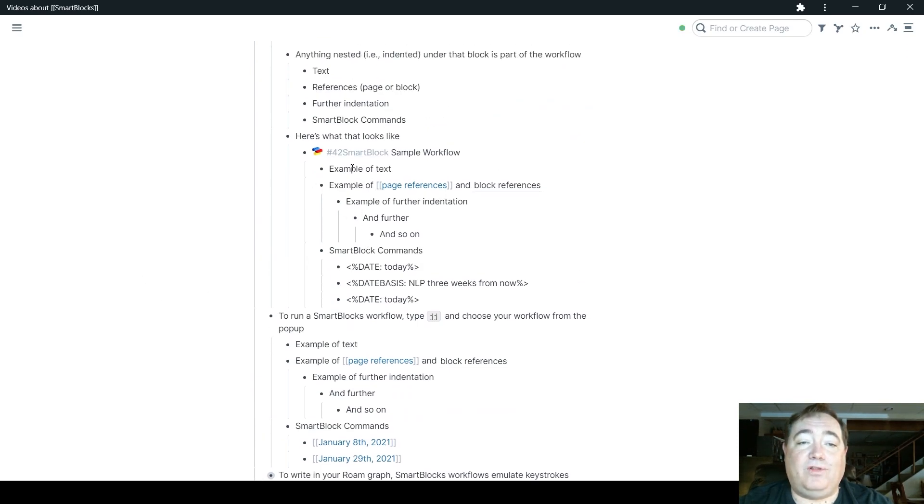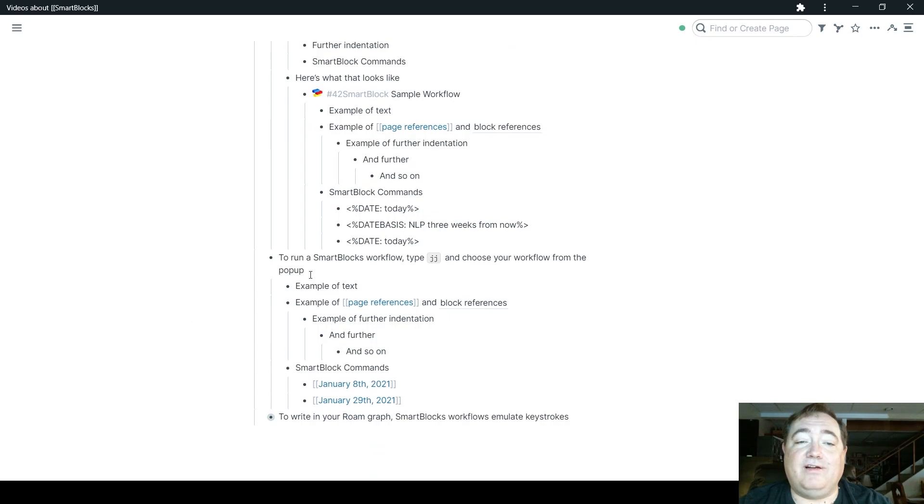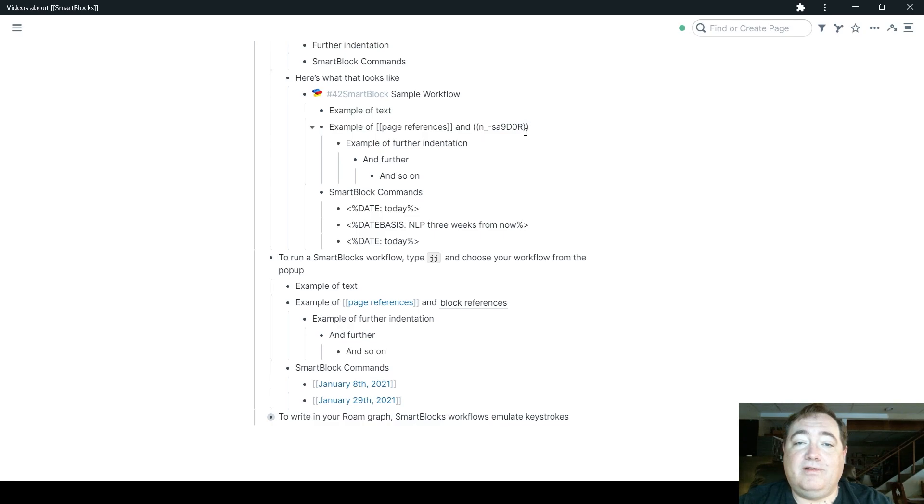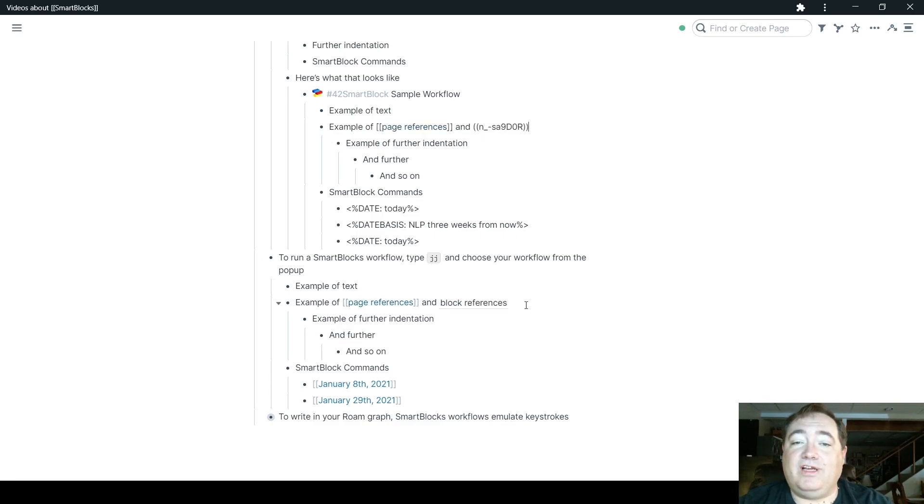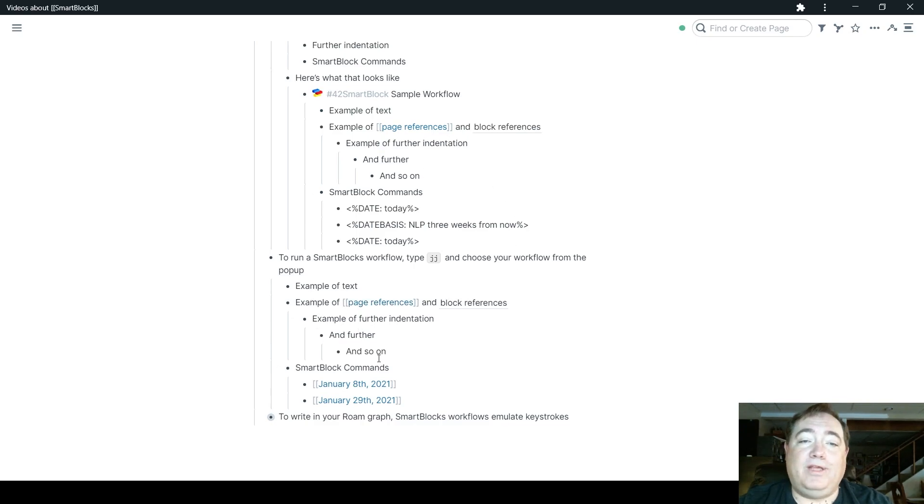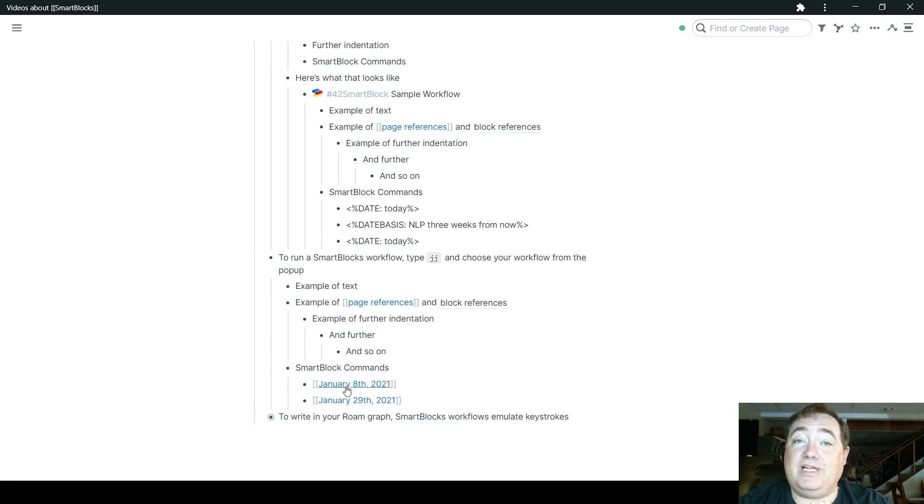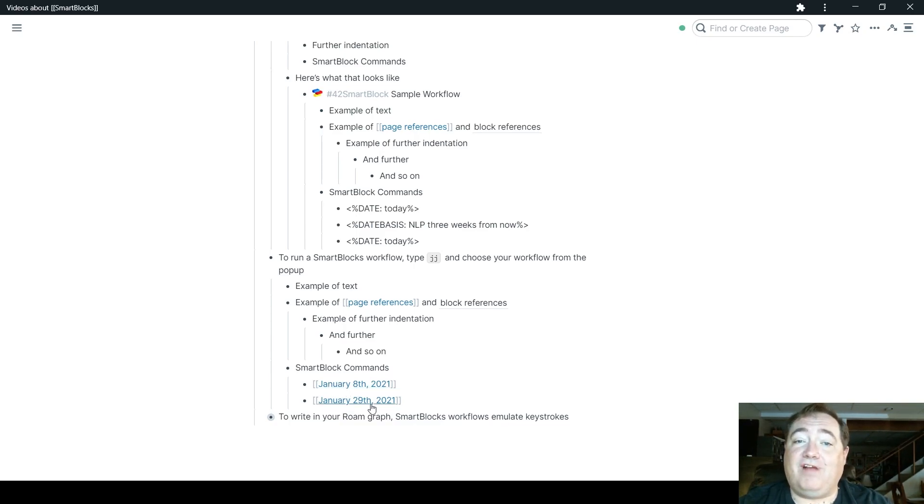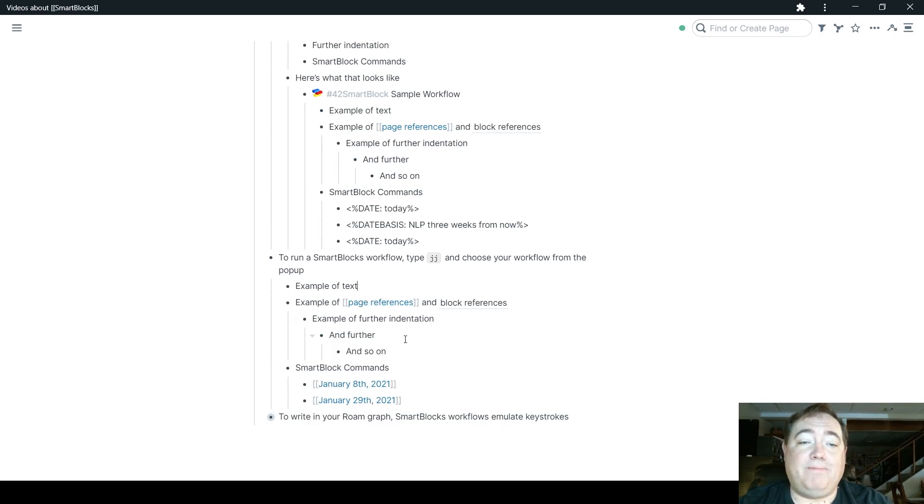And you can see it starts writing the text right into my browser window here. You can see, first of all, the text recreated faithfully there. The reference and the block reference. See this block reference? And this block reference are the same exact thing. So it didn't do anything funky to the block reference. It just brought it along. All the indentation is retained.